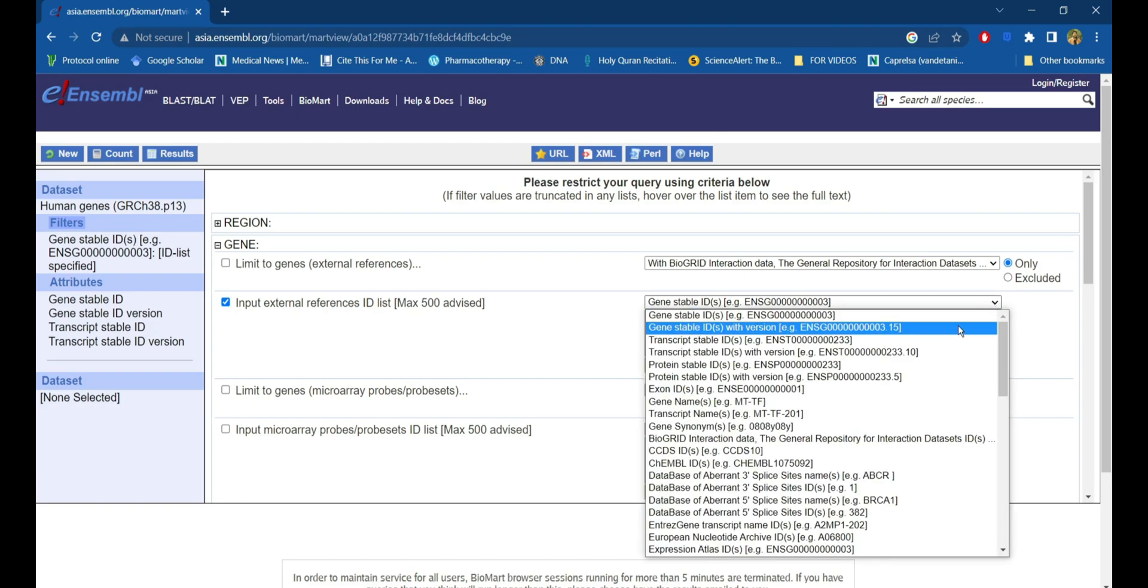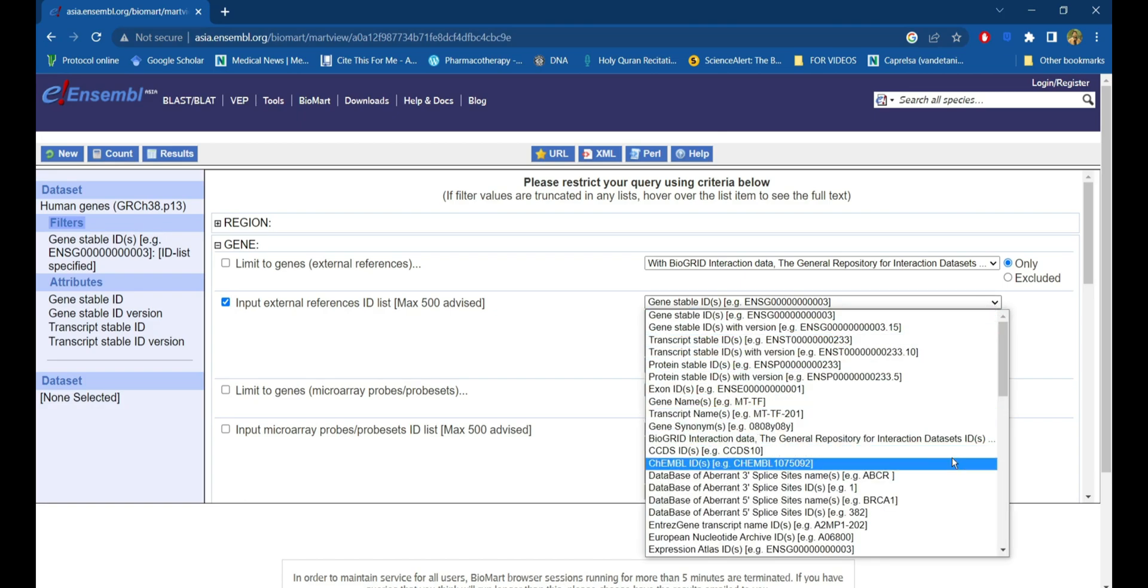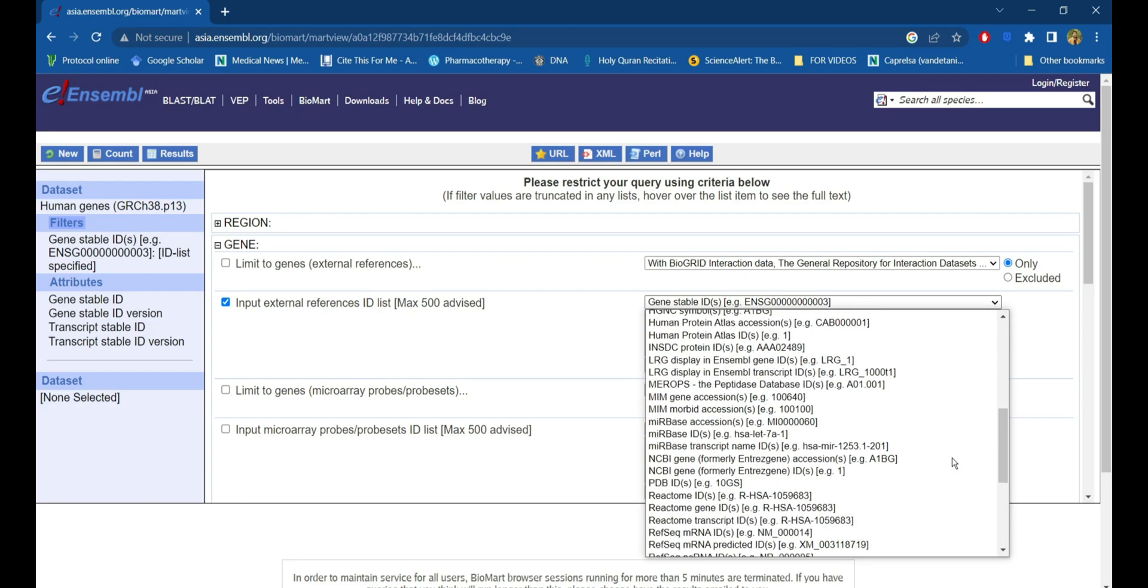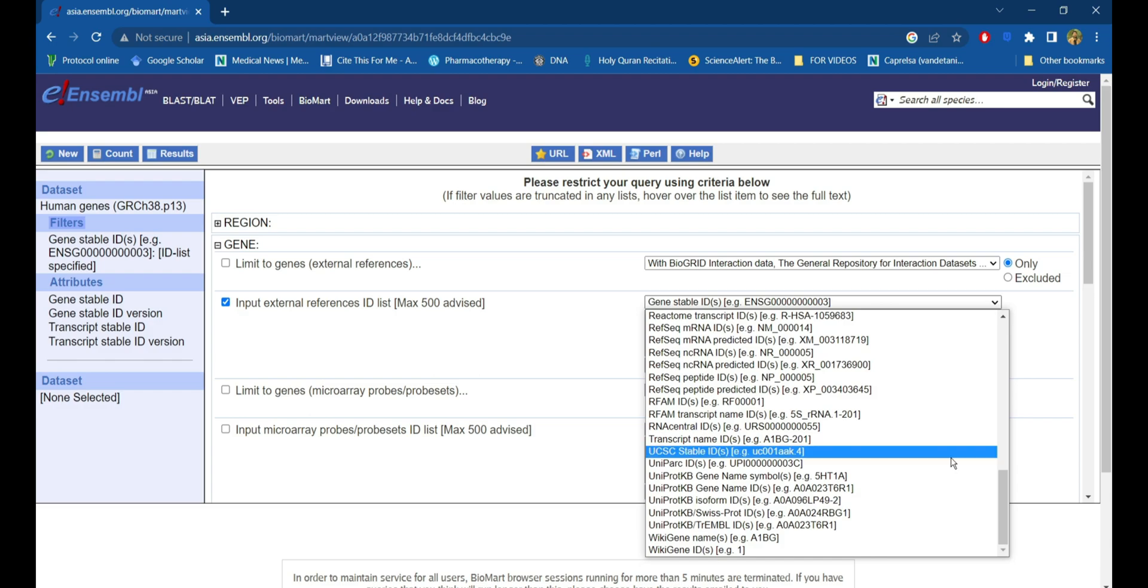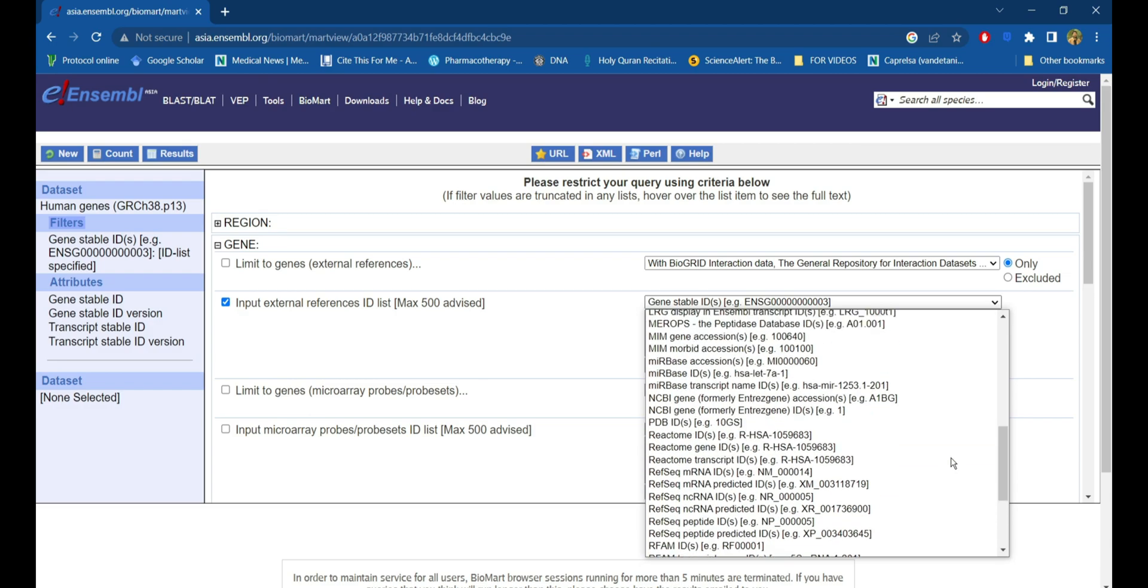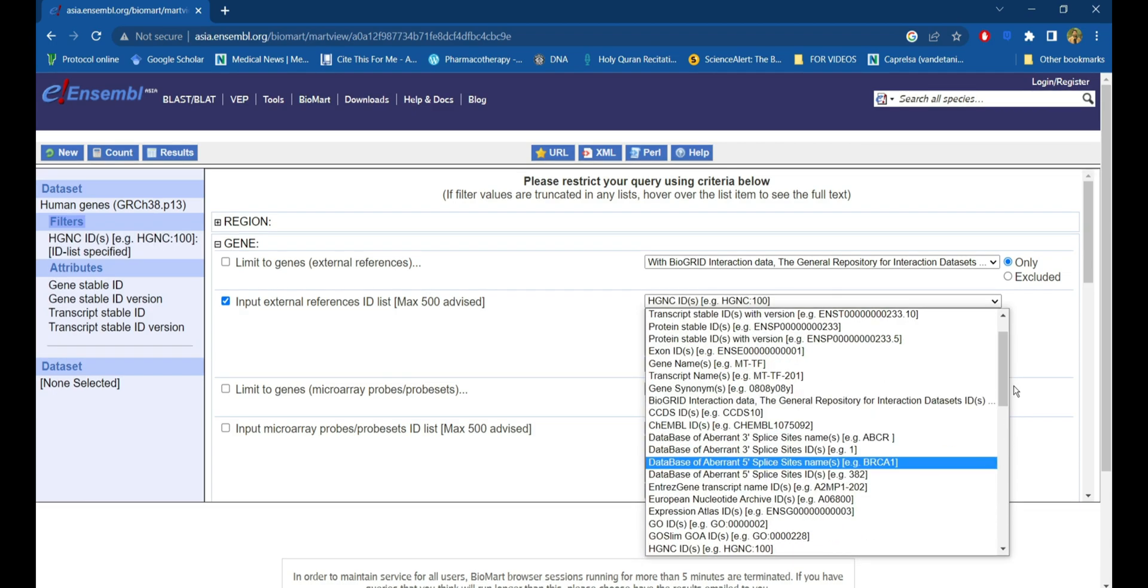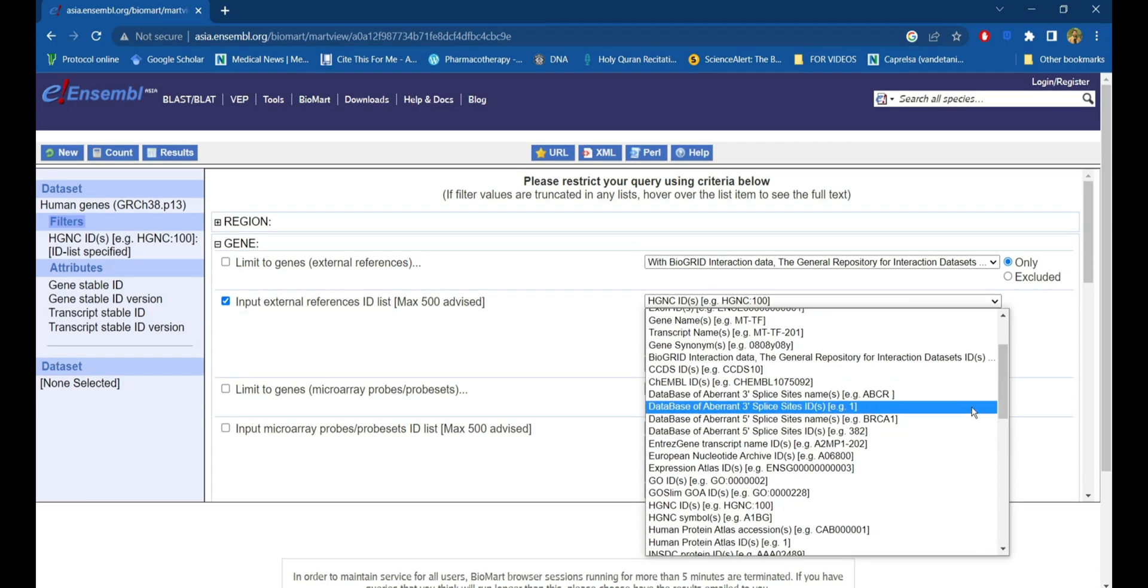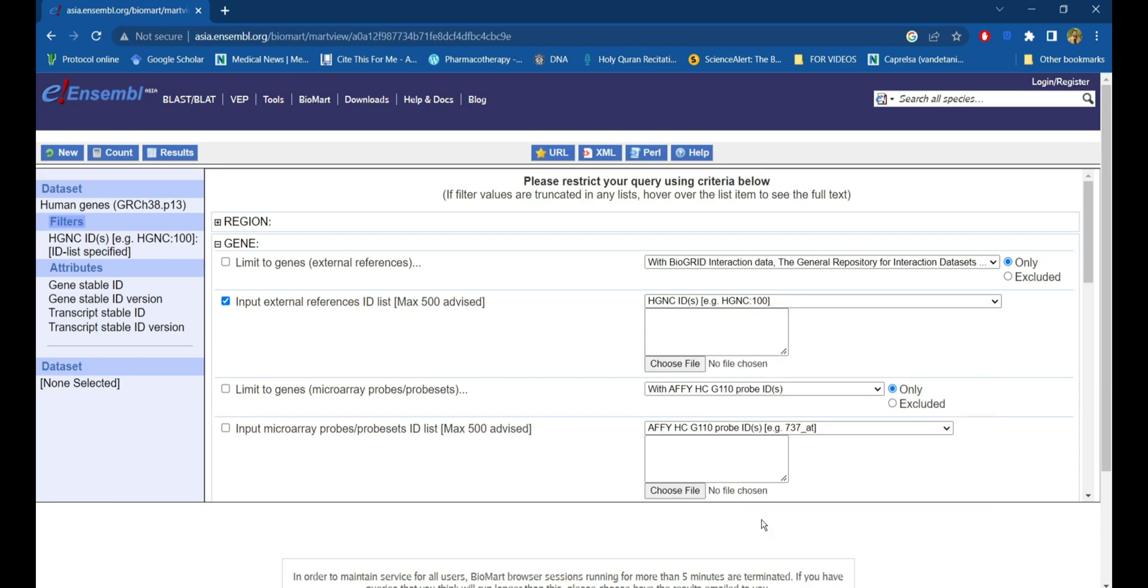Under the input external reference ID list, you can choose several varieties of inputs. Here I'll be searching based on the HGNC name of the genes. I have pasted the gene list.